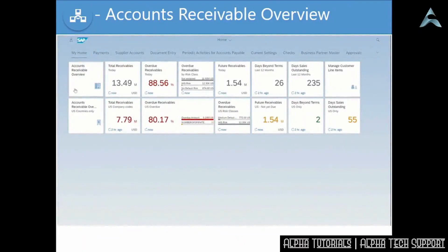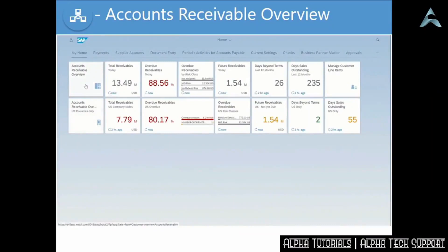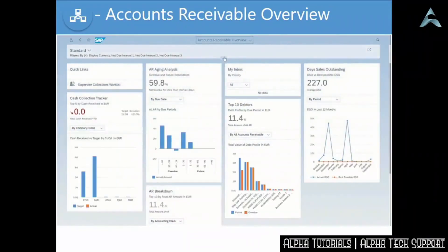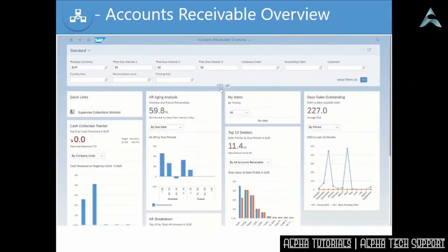The first app we're going to look at is the overview page app, Accounts Receivable Overview. I'm going to start from the standard version and show you how to personalize it. Depending on your system or system administrator, there will be certain defaults — in this case, it defaulted to Euro with age buckets 30, 60, 90. The overview page works by showing you multiple apps all in one single dashboard, with five different apps you can scroll through.